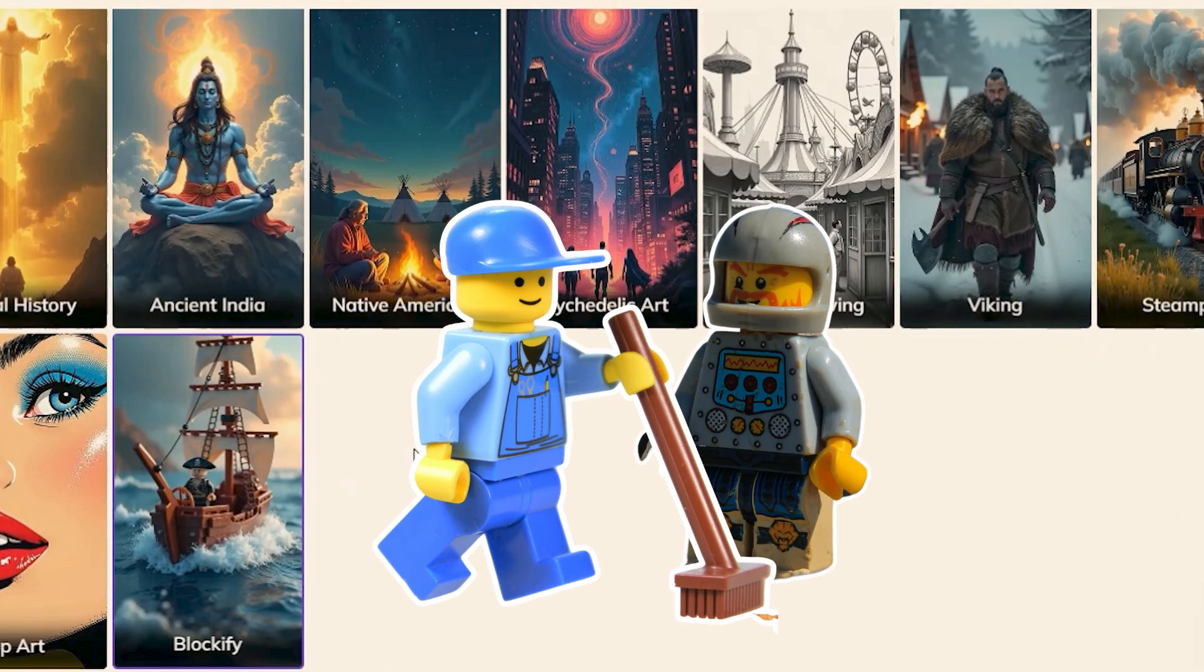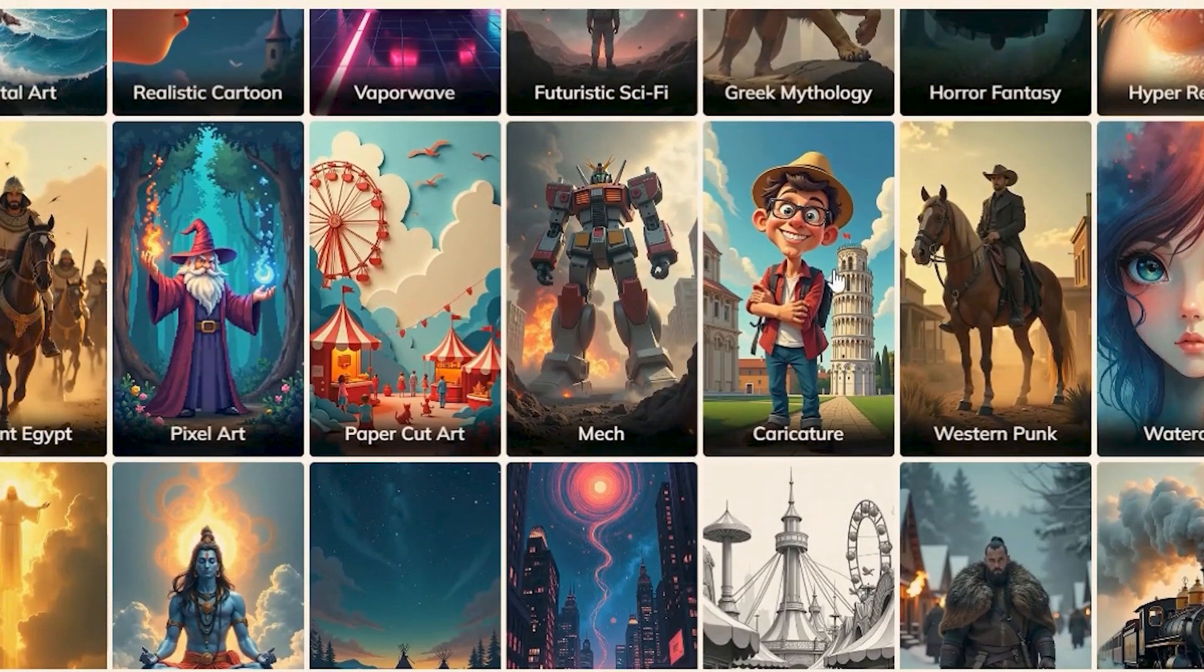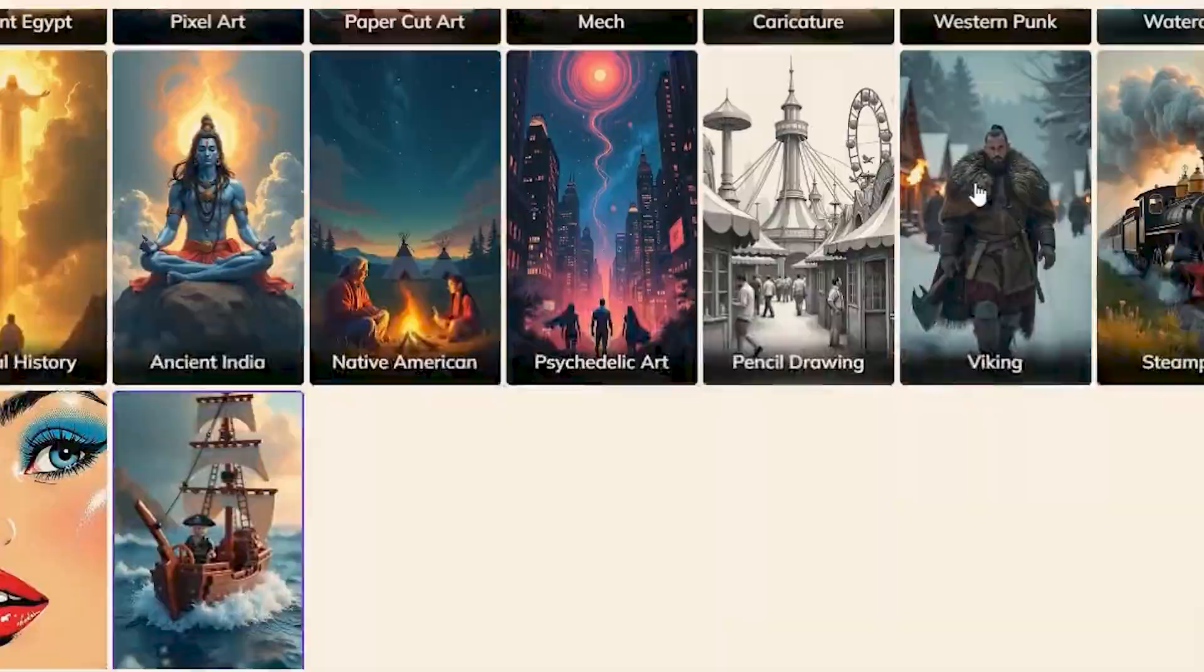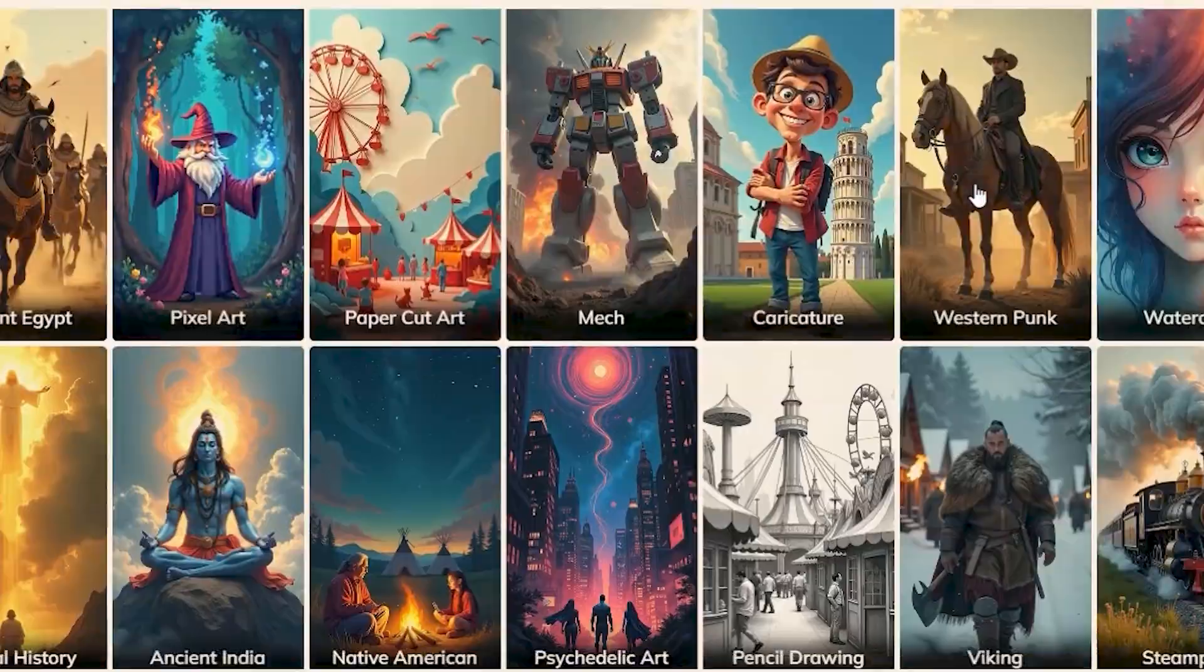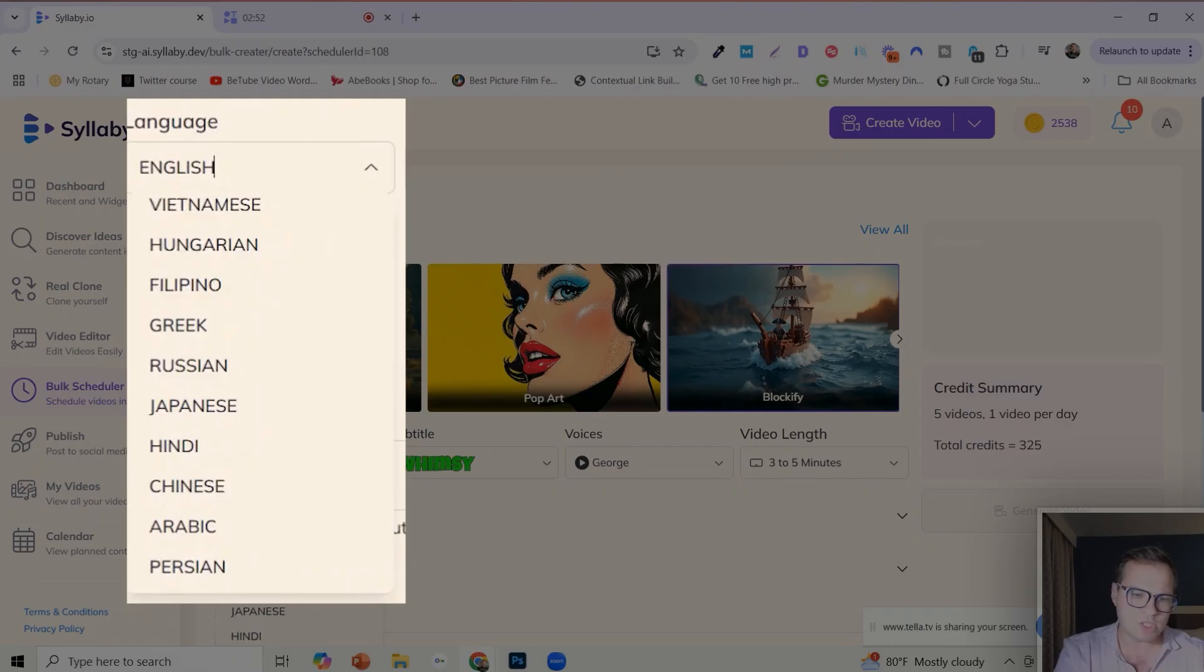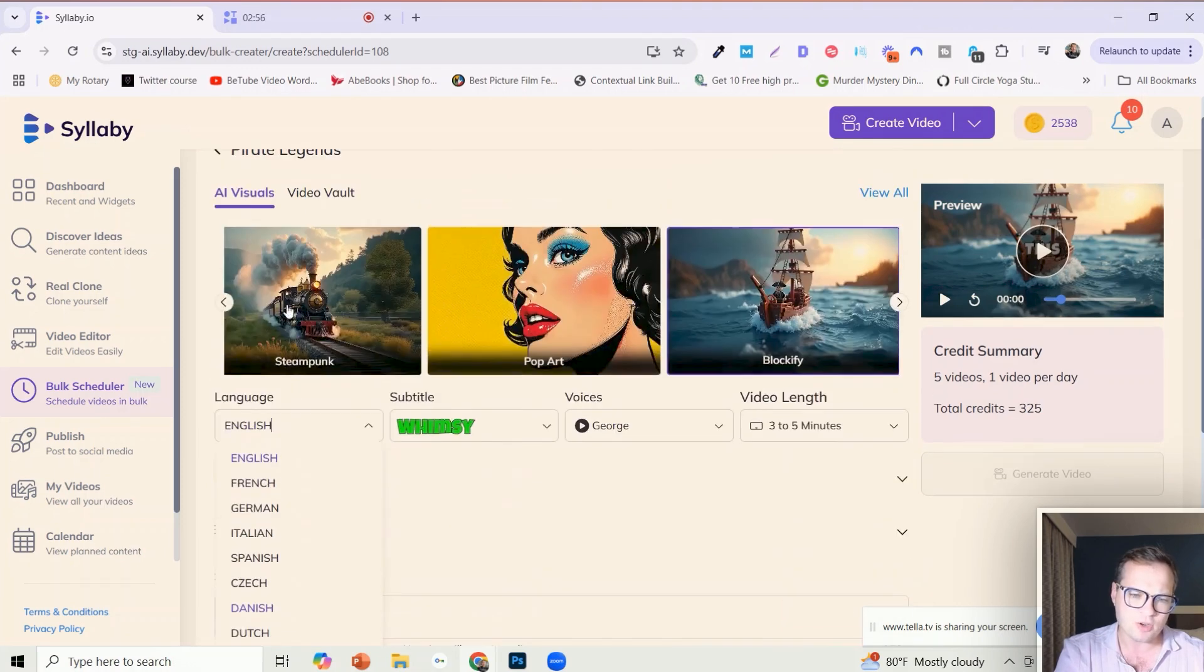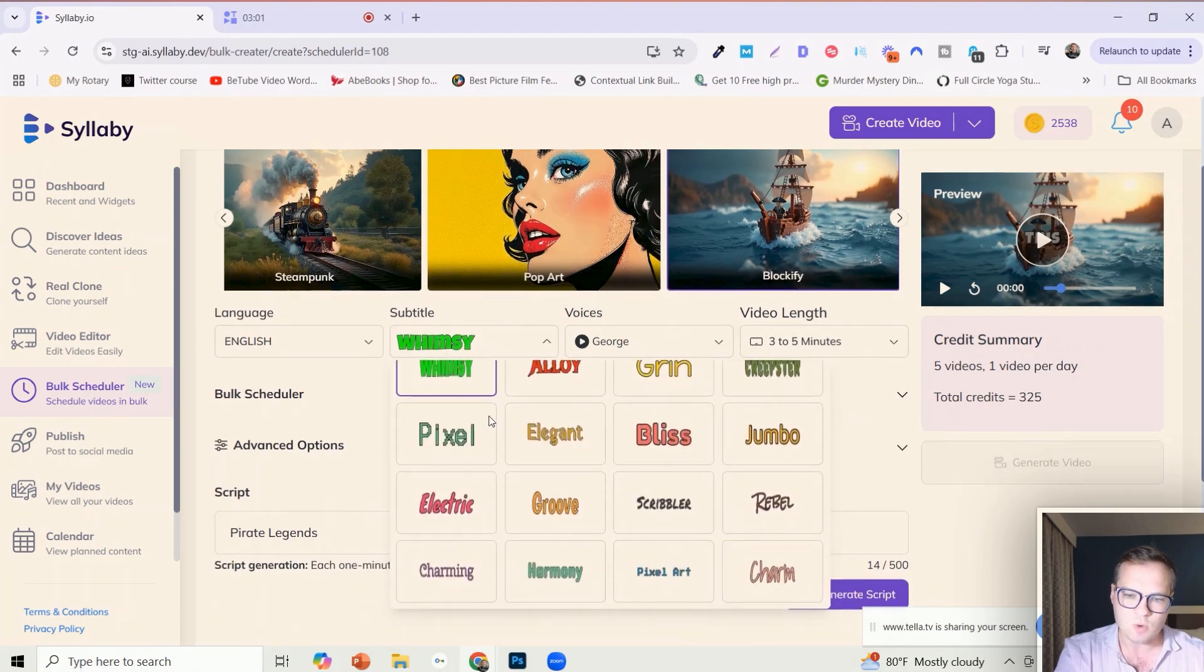Which is like Lego art style, which I'm definitely going here. But we also added biblical history, psychedelic art, character mech, paper cut art, steampunk, biking, pop art. So many cool new styles that you can choose from.